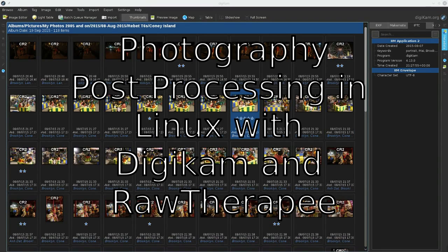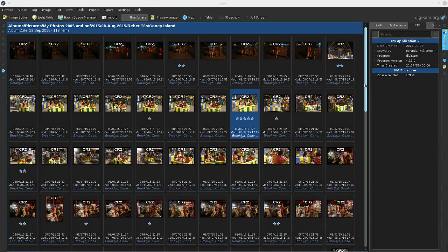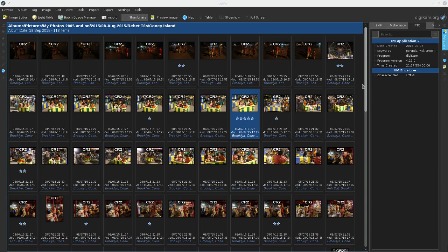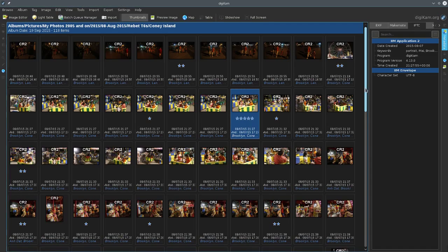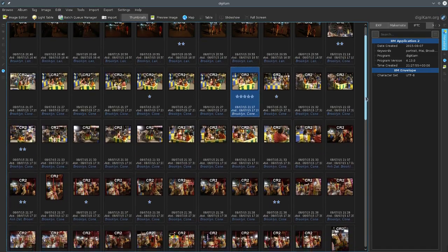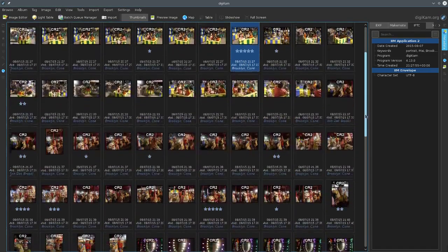A while back, I walked you through my process of managing photos in Lightroom. Now that I'm using Linux full-time for my photos, I want to walk you through what I'm doing with Digicam and Raw Therapy, which is the way I'm doing things now, at least when I have raw files.